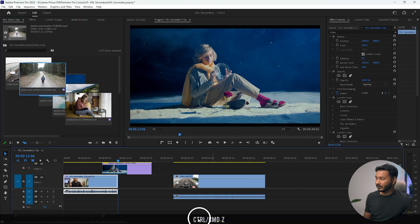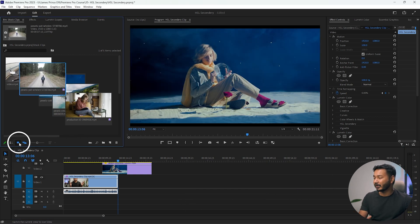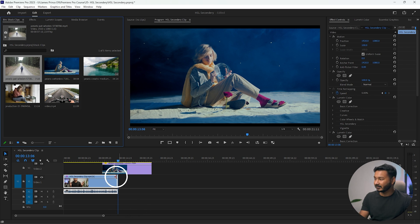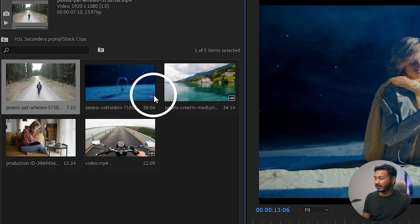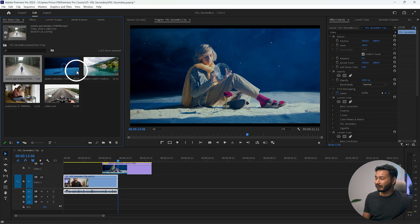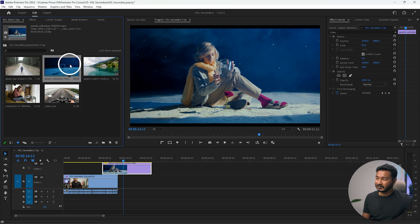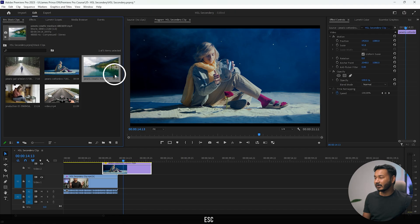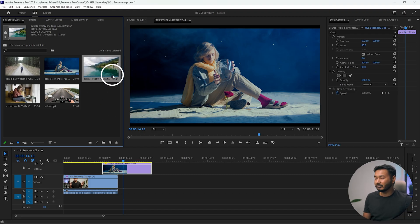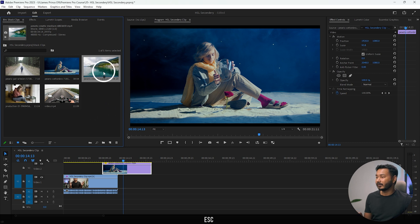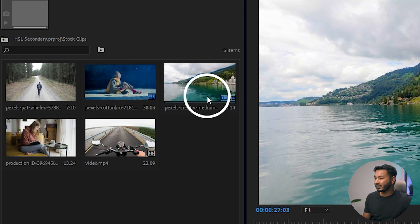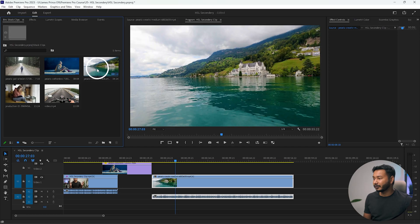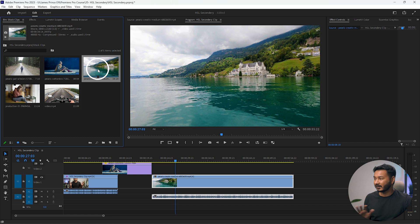Let's see how you can tell which clips you've used on your timeline. In the project panel, clips that have been used on the timeline show a blue icon. You can see this is the clip we used — it has the blue mark. A clip without the blue mark has not been used. If you click and drag a clip to the timeline and use it, its icon will change to blue.